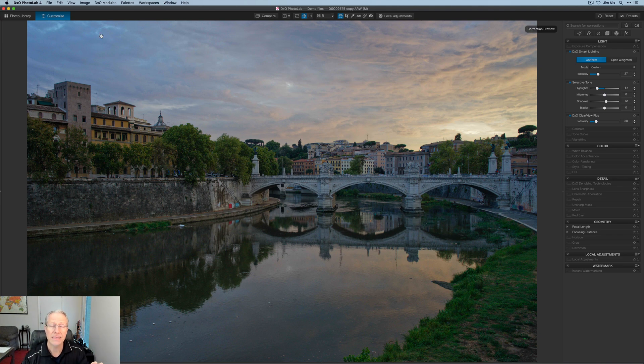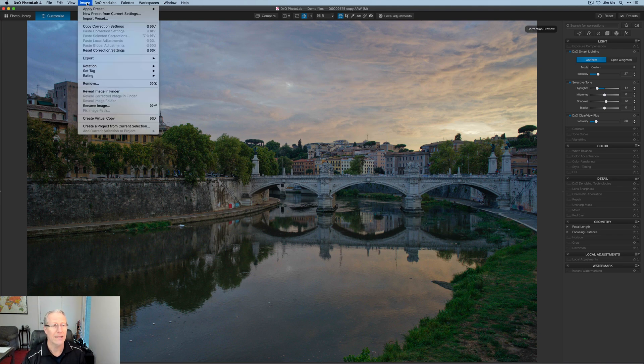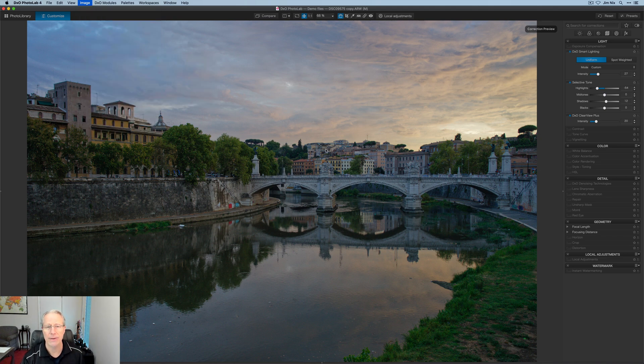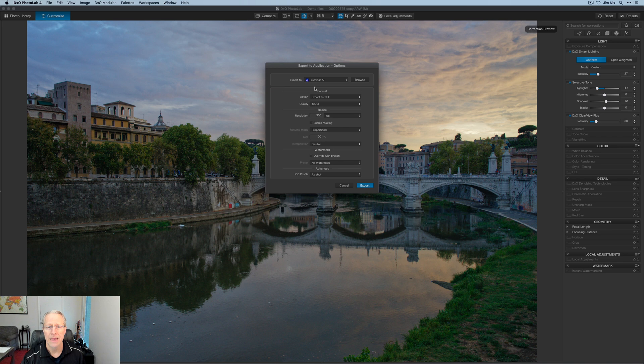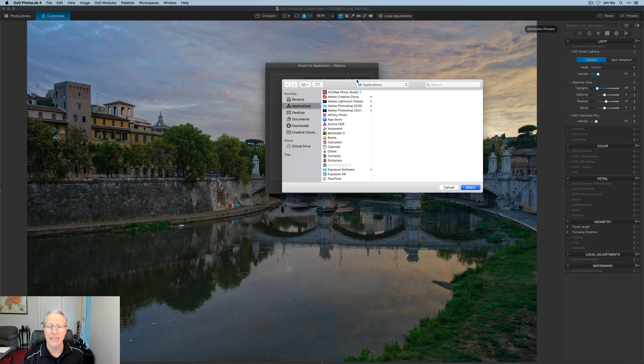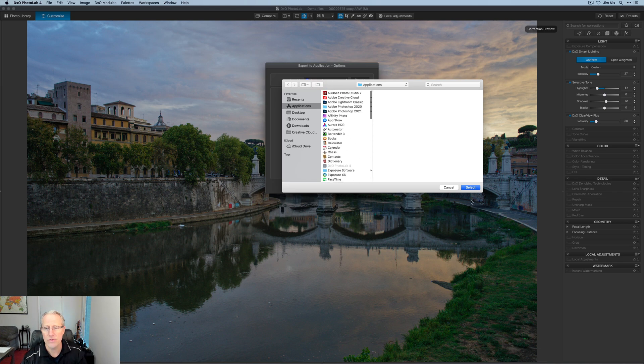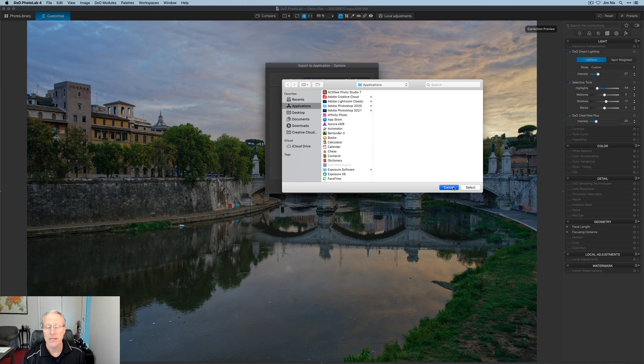So to go from DxO Photo Lab 4 over to Luminar, you click on image and click on export. And then there's an option here, export to application. I'm going to click on that. My window comes up. Now I've already chosen Luminar AI, but I can click browse. I can go to this list of apps and I've got quite a few of them, but you can select the app that way.